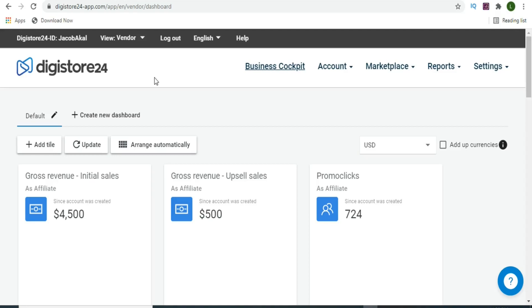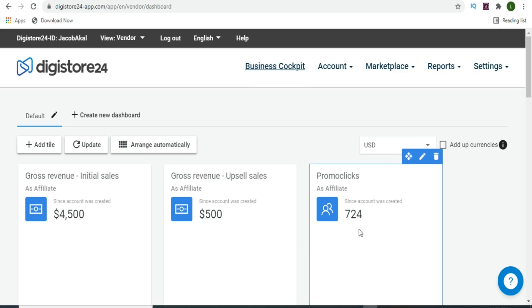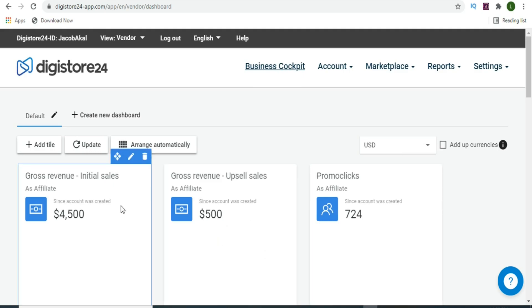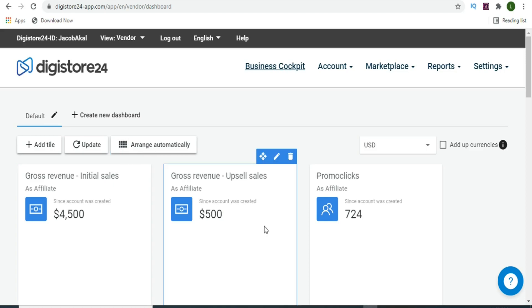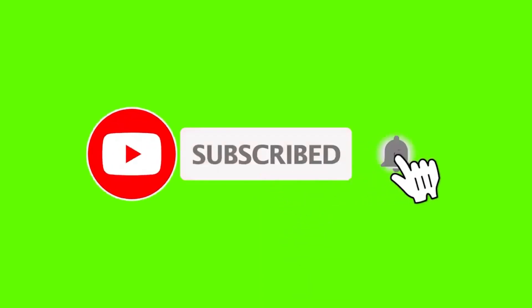In this video you will learn a complete Digistore24 tutorial for beginners. This is a simple strategy that I'm about to show you - it's completely free. I'll show you the product that you need to select and the traffic source you are going to use to make sales on Digistore24 without paying for advertisement. The traffic source is a tier one traffic source.